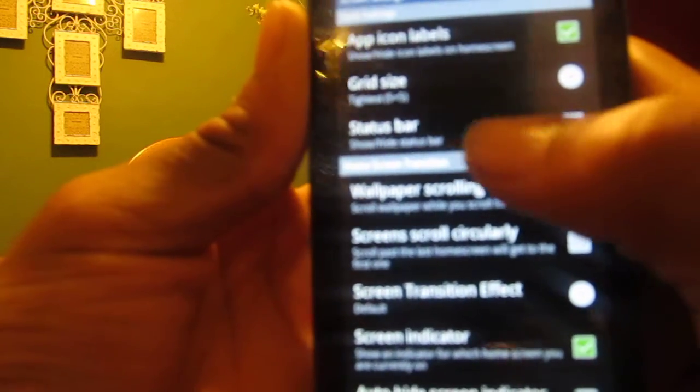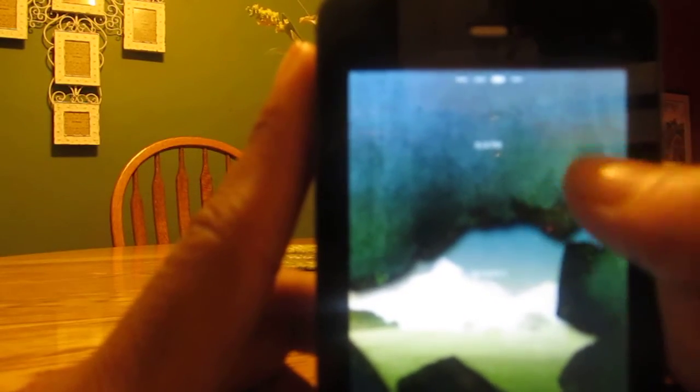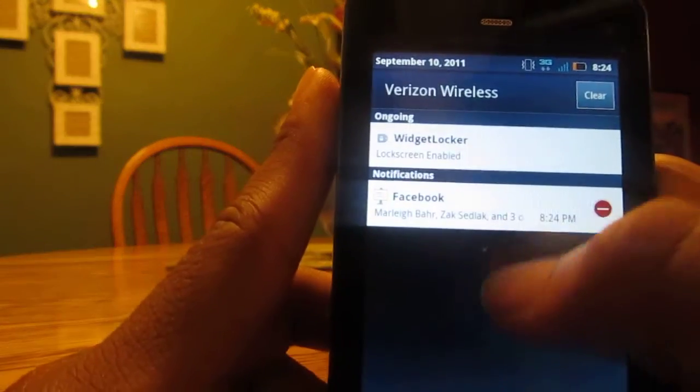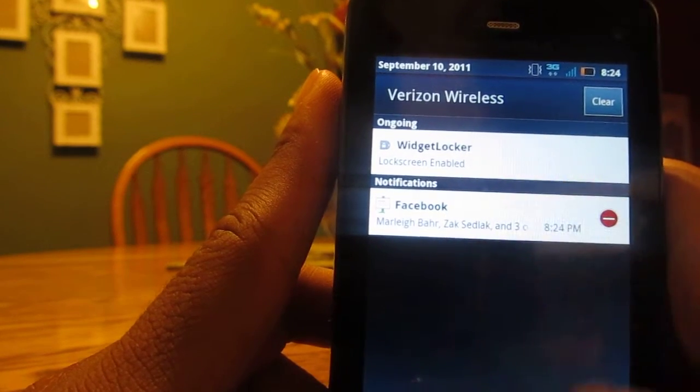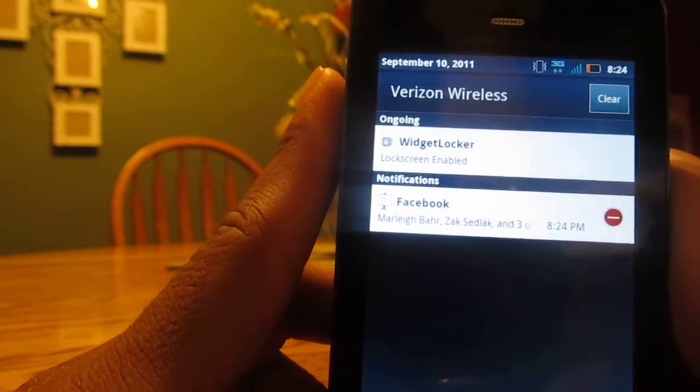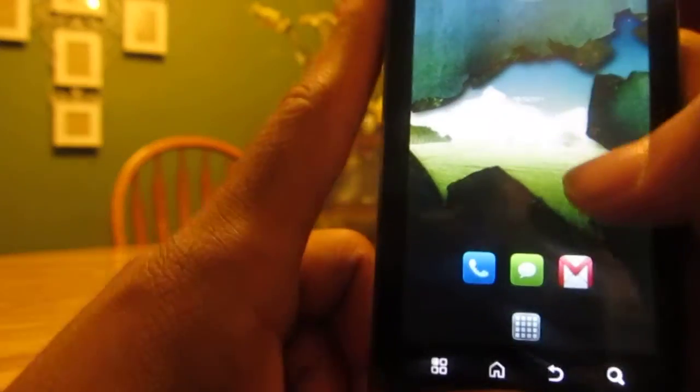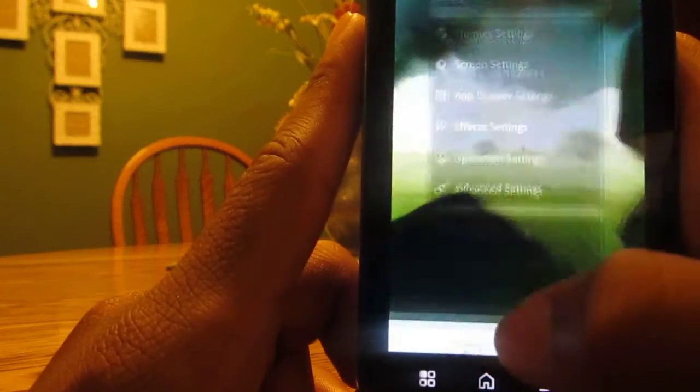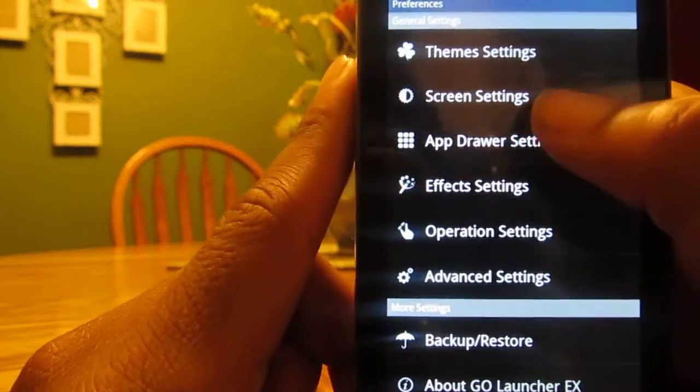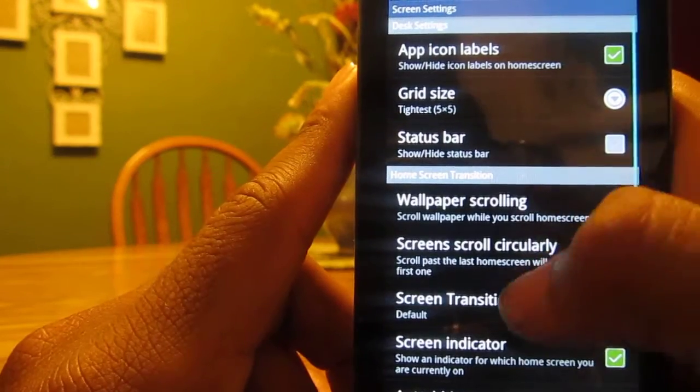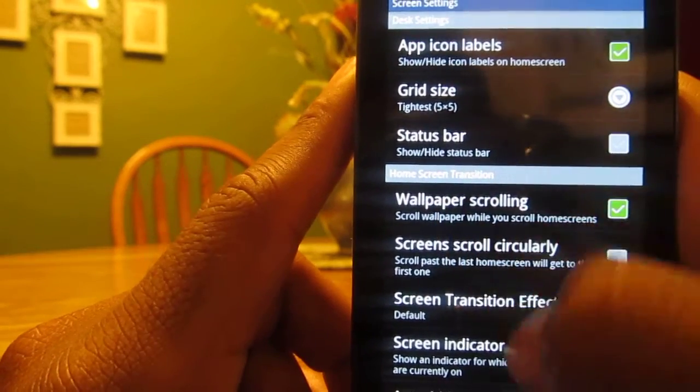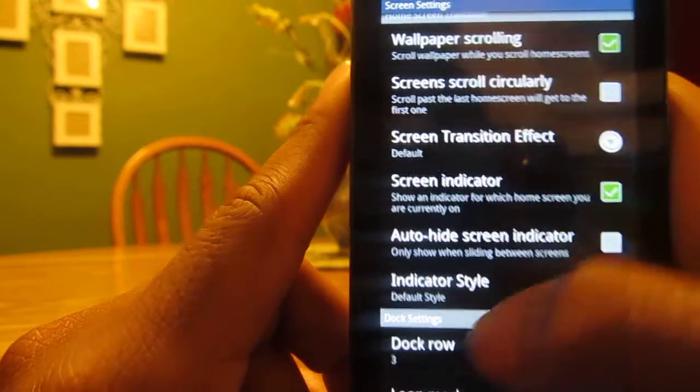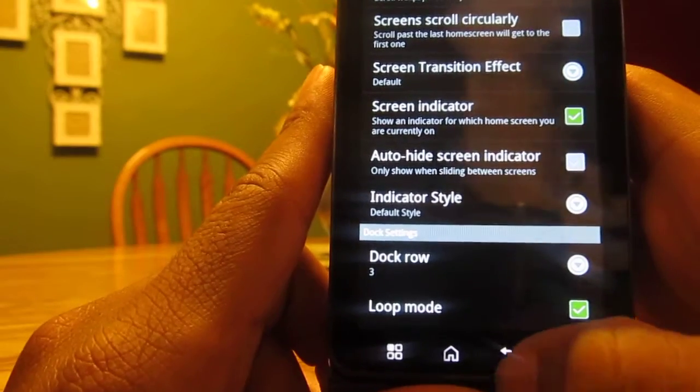You can choose to hide your status bar. It's easier to use now because I can scroll from anywhere in the screen and it will come down. Back to Preferences, Screen Settings. You can change your grid size, dock row, loop mode.